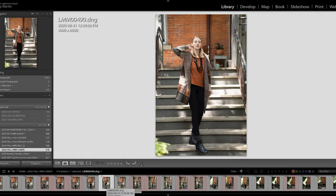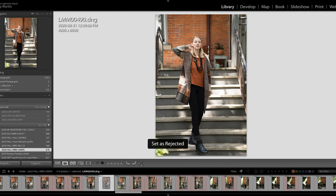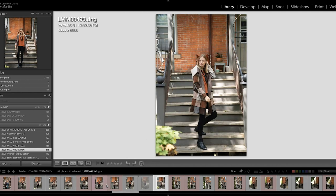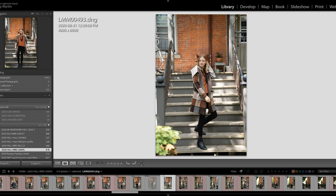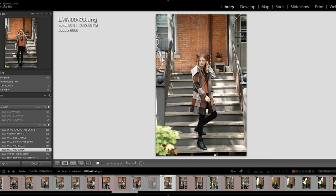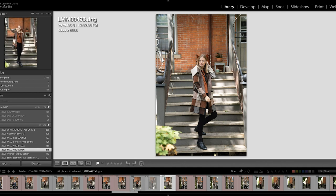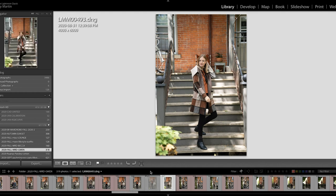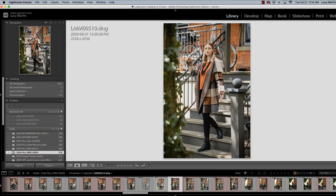So the first thing that you're gonna do is if you know you don't like a photo you hit the X key on your keyboard and it's rejected. If you know that you kind of like this and you're gonna edit it you press the P key on your keyboard and that gives it this little flag here. But what you're noticing is when I pick it it's still staying on it. I have to go with the arrow key to go to the next one or I have to click it.